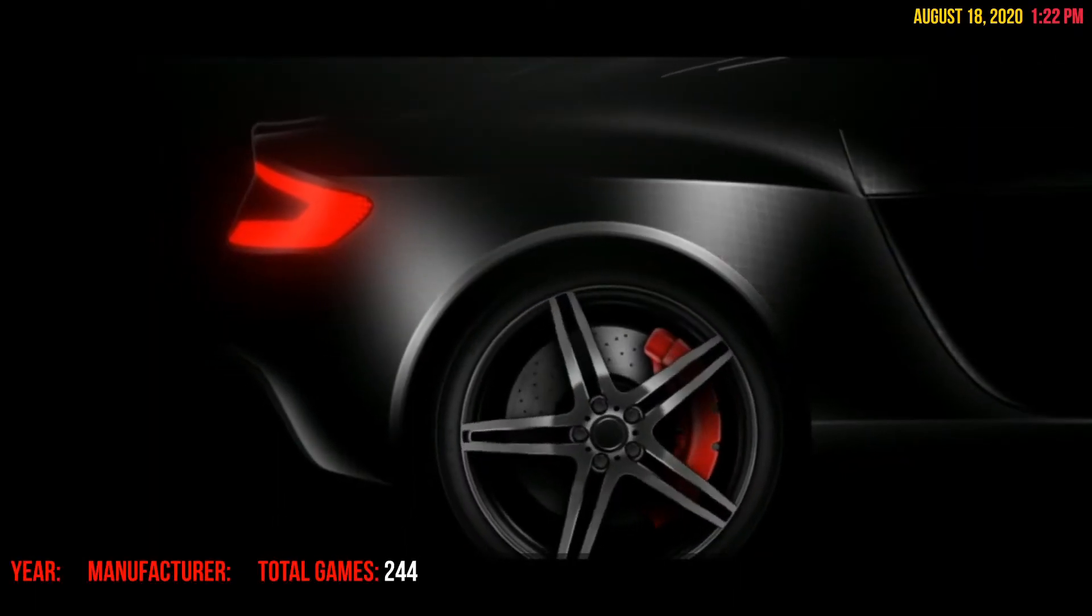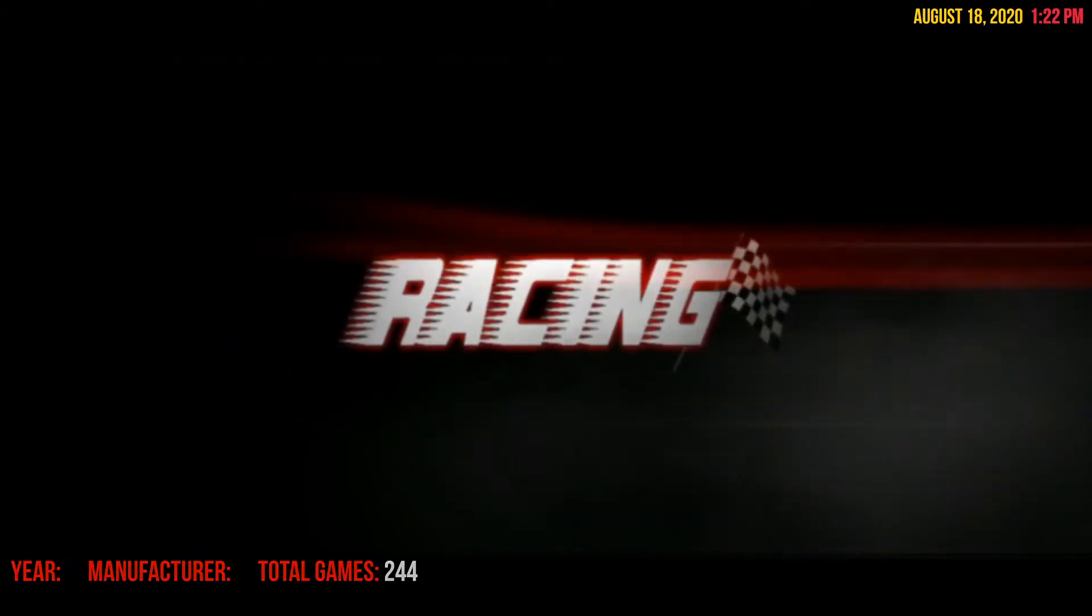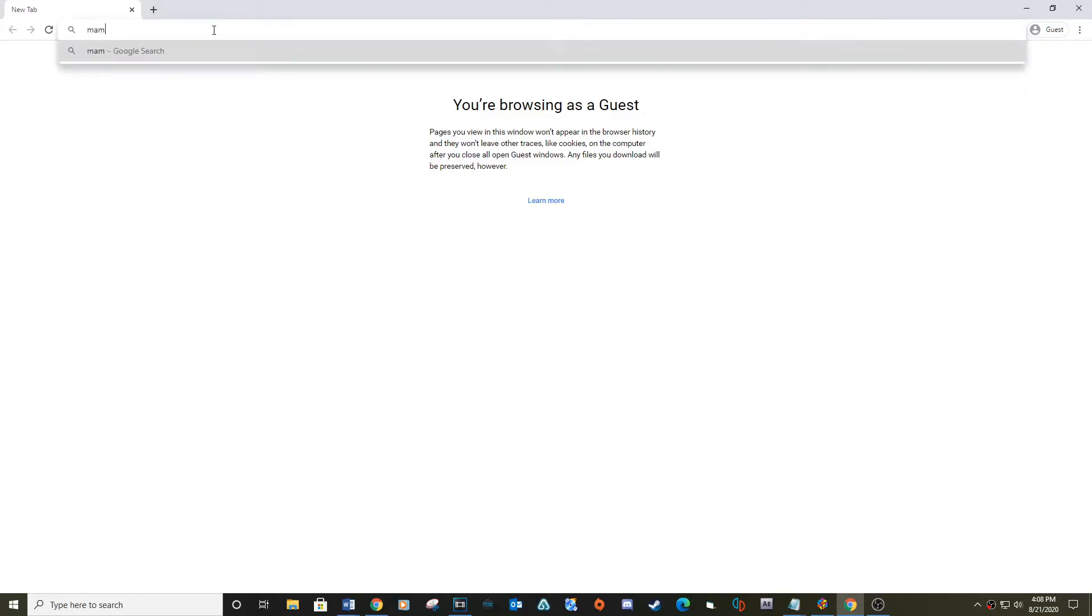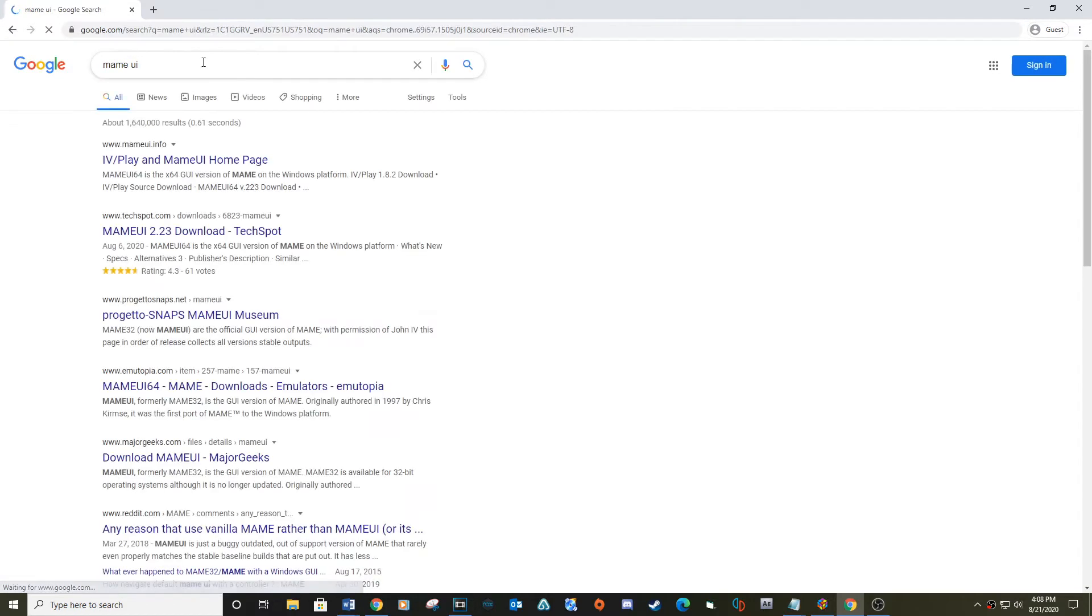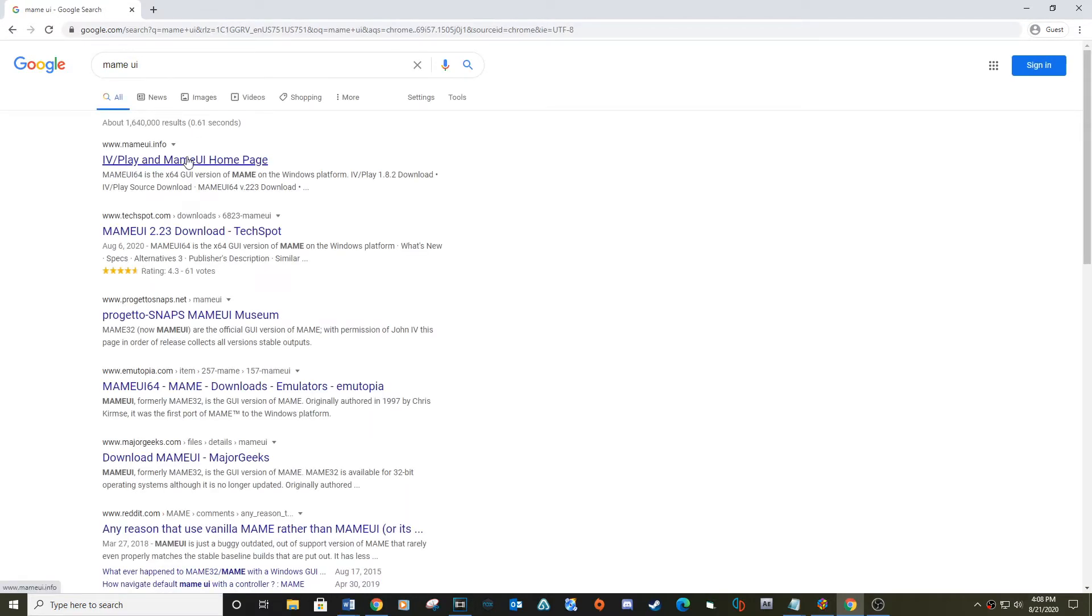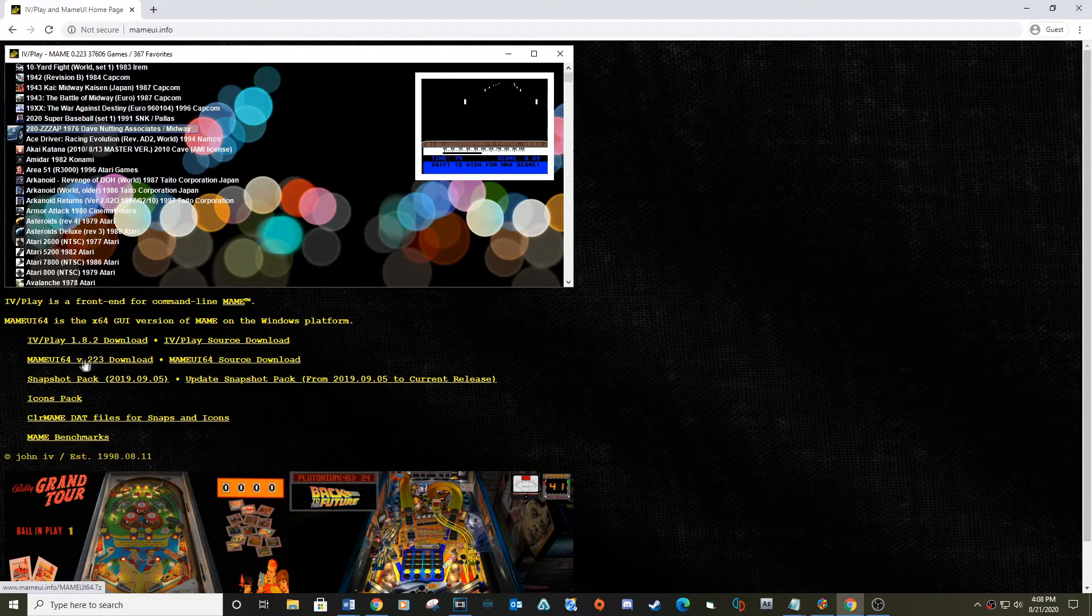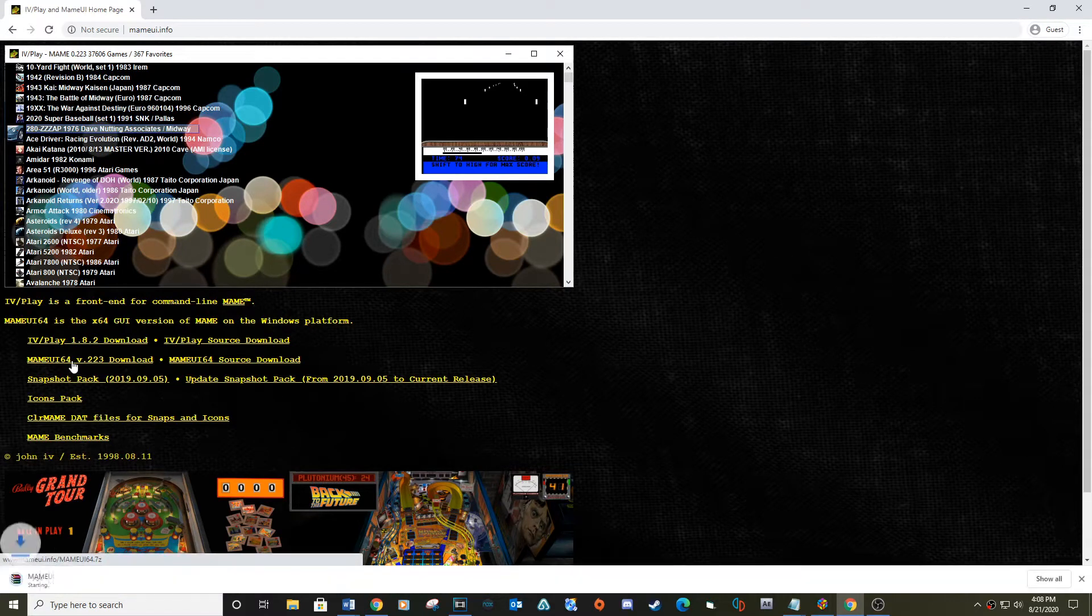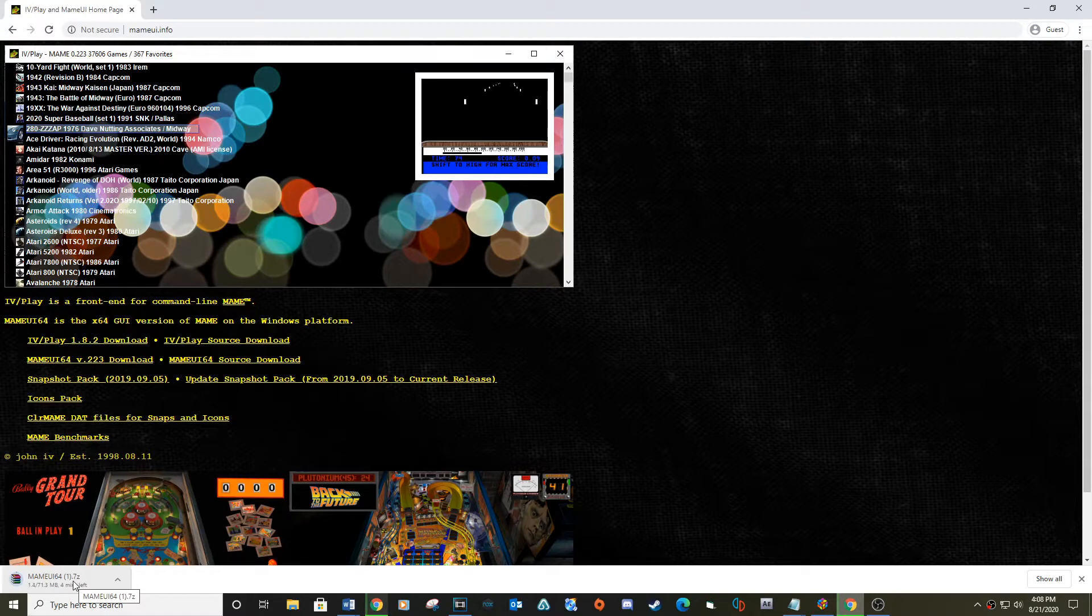After you find a ROM set, you will need MAME UI. Type MAME UI download in Google. Click the IV slash play and MAME UI homepage. This should be the first link that you see. Link provided below. Download MAME UI 64-bit version .223. It's the newest version at the time of making this video.